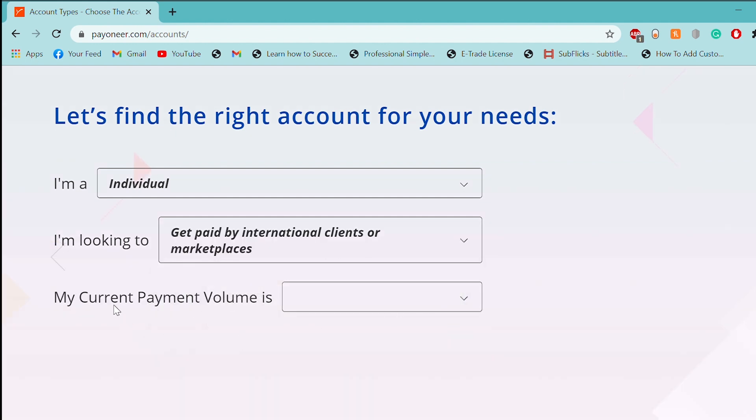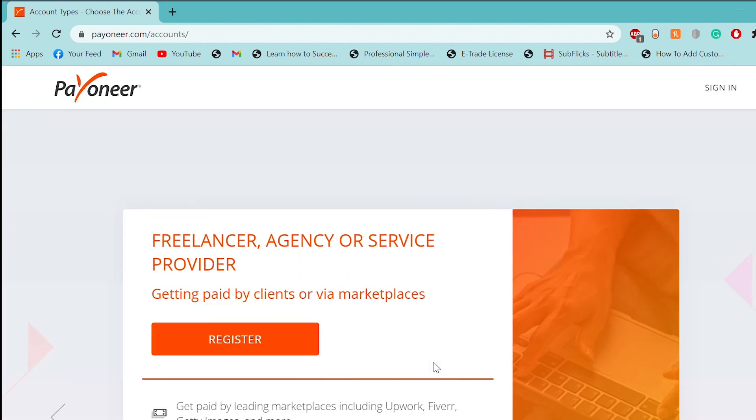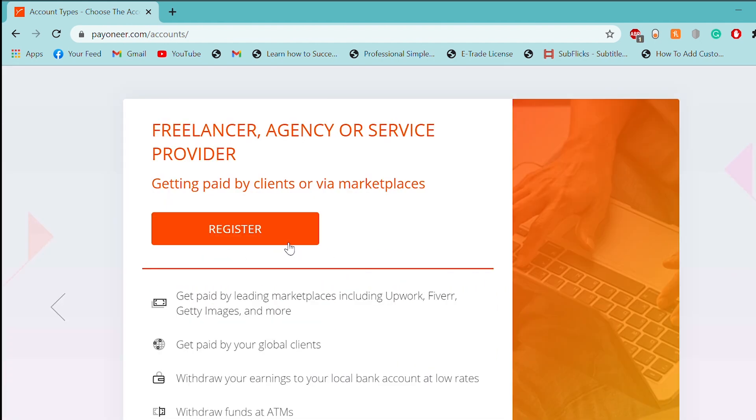Then, we will click on the current payment volume. I will give you $5,000 to $3,000. Then, we will register.